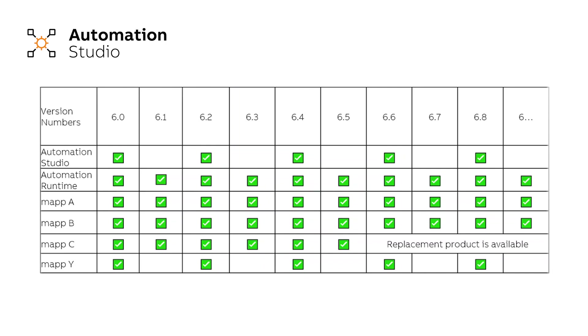This could result in you having multiple versions of Automation Studio which takes up a lot of space and time. But moving forward from Automation Studio 6.0, every version will be backwards compatible.